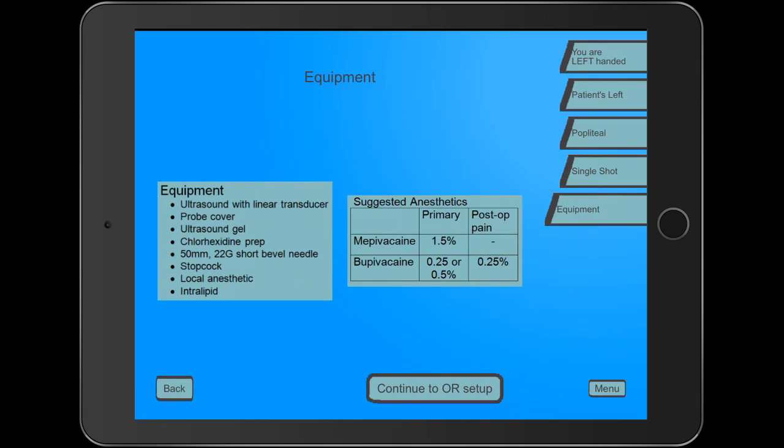So that's my look at the app Regional Anesthesia Assistant. Thanks for tuning in. This is Dr. Douglas Maurer from iMedical Apps. Take care.